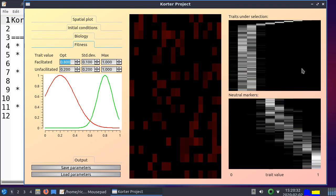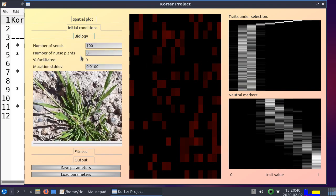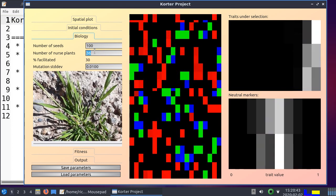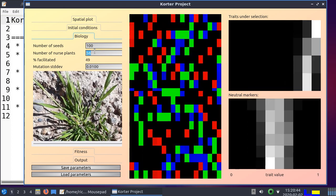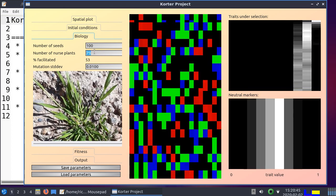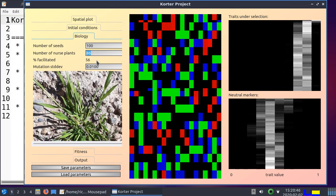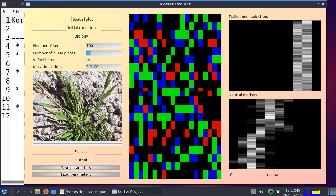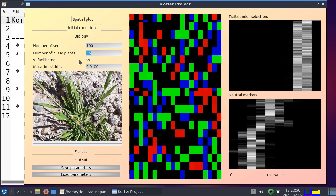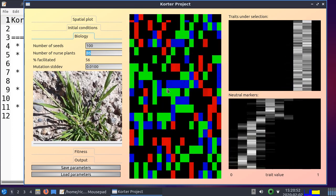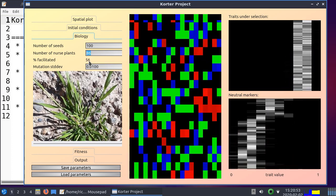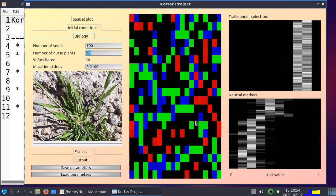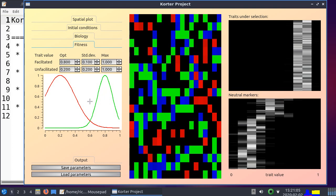But if there are more nurse plants, the trait will go to the optimum for being facilitated. And let's prove that now by making more nurse plants. So now I add nurse plants, and bam. Now we see that because there are more seeds facilitated, there are more seeds that sprout next to a nurse plant, the trait will specialize under that scenario. So here we can see the fitness optimum of being facilitated at 0.8. And that's where it goes to.